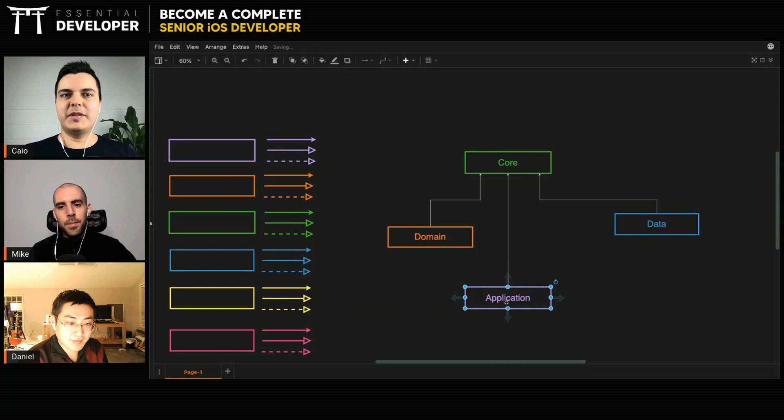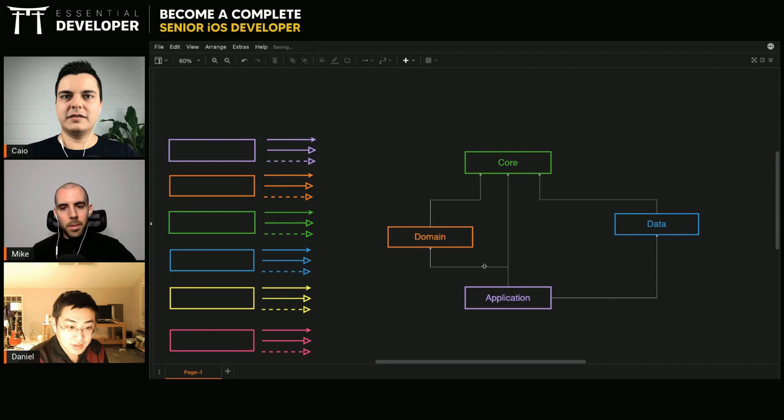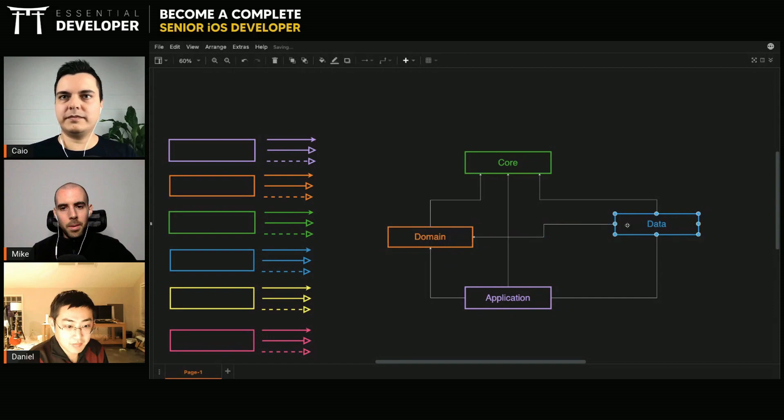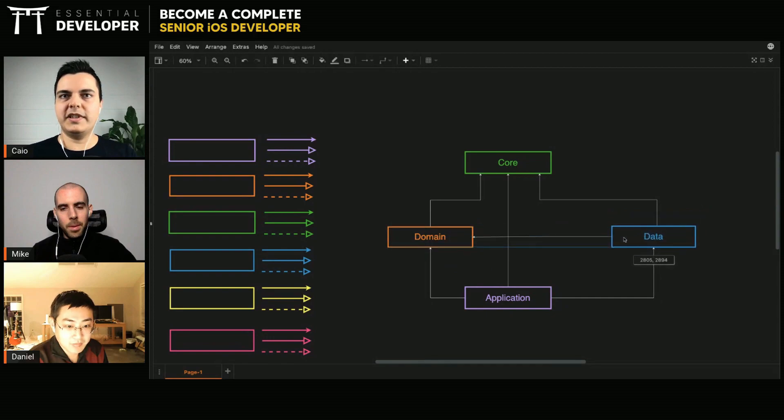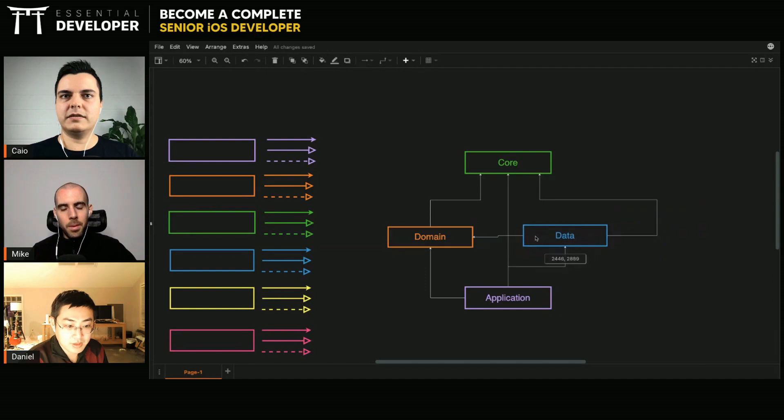And the application depends on domain. And it depends on data. Data, yes. Data depends on domain. Data also depends on domain. Something like this. Right? Yes.